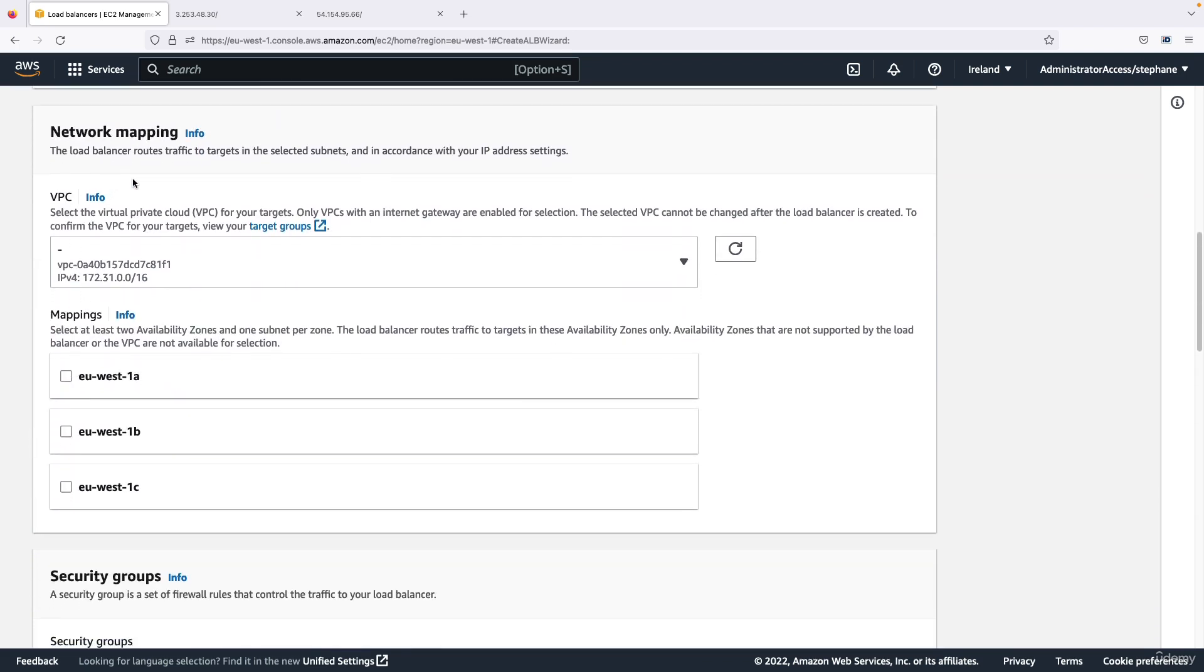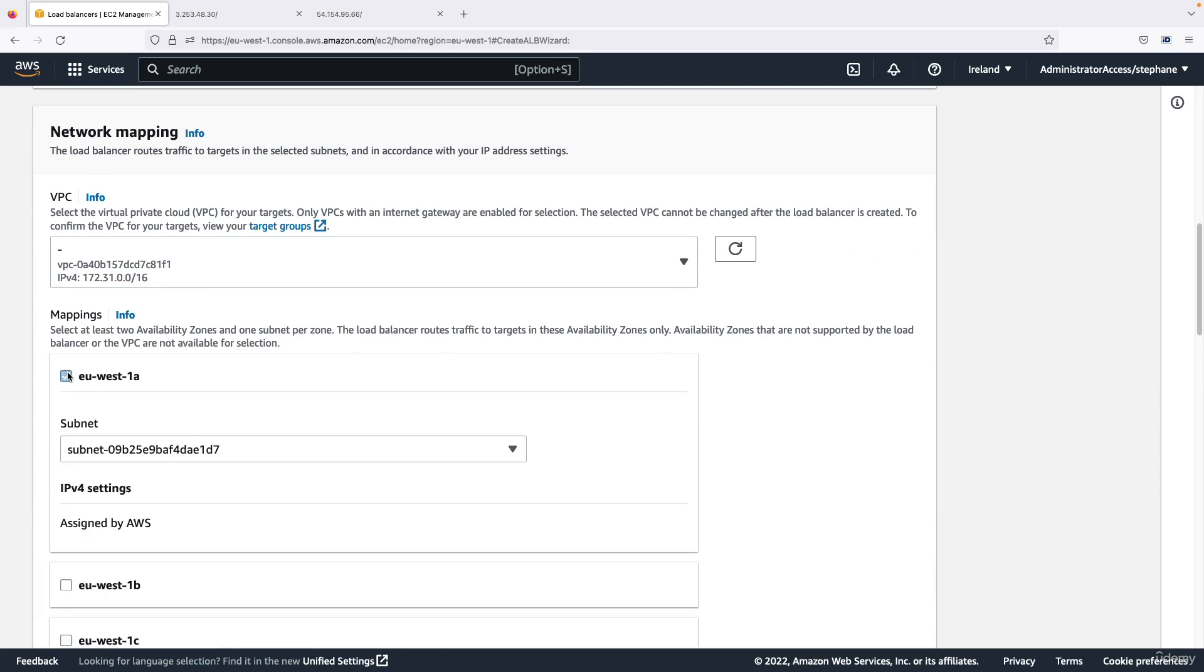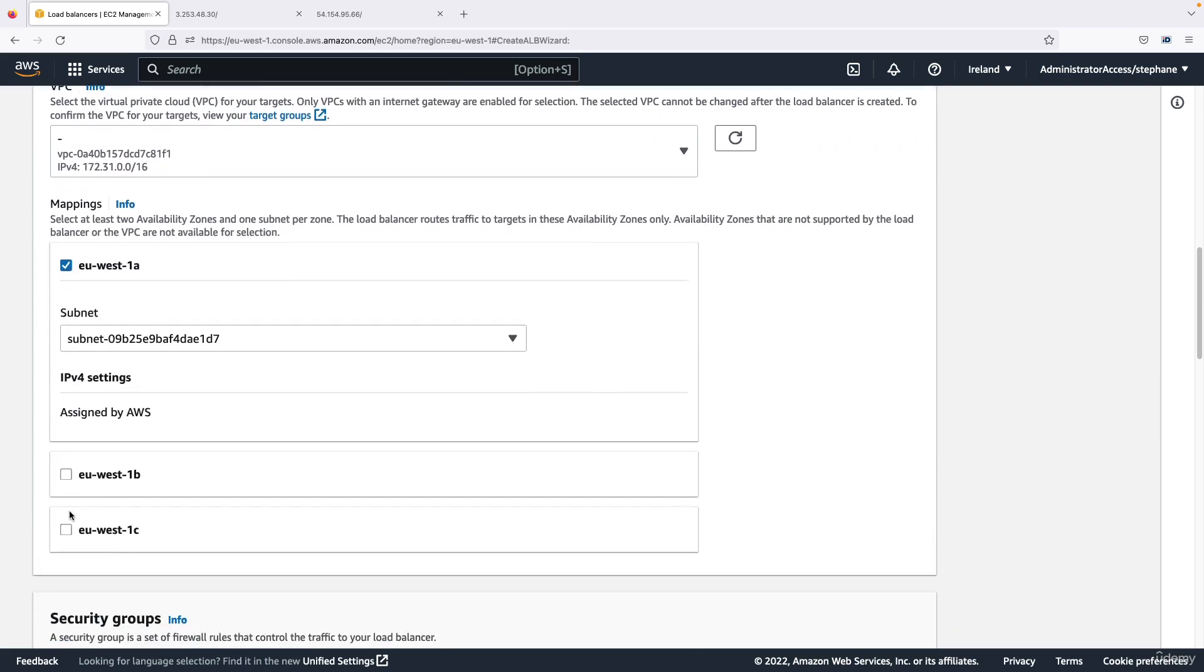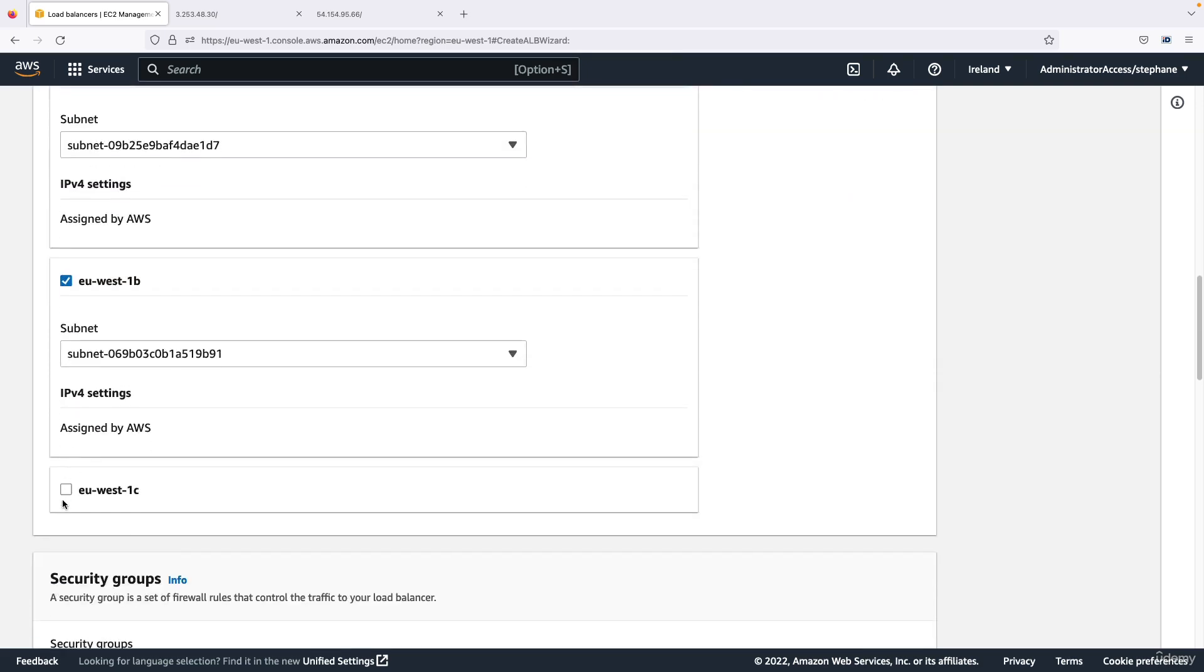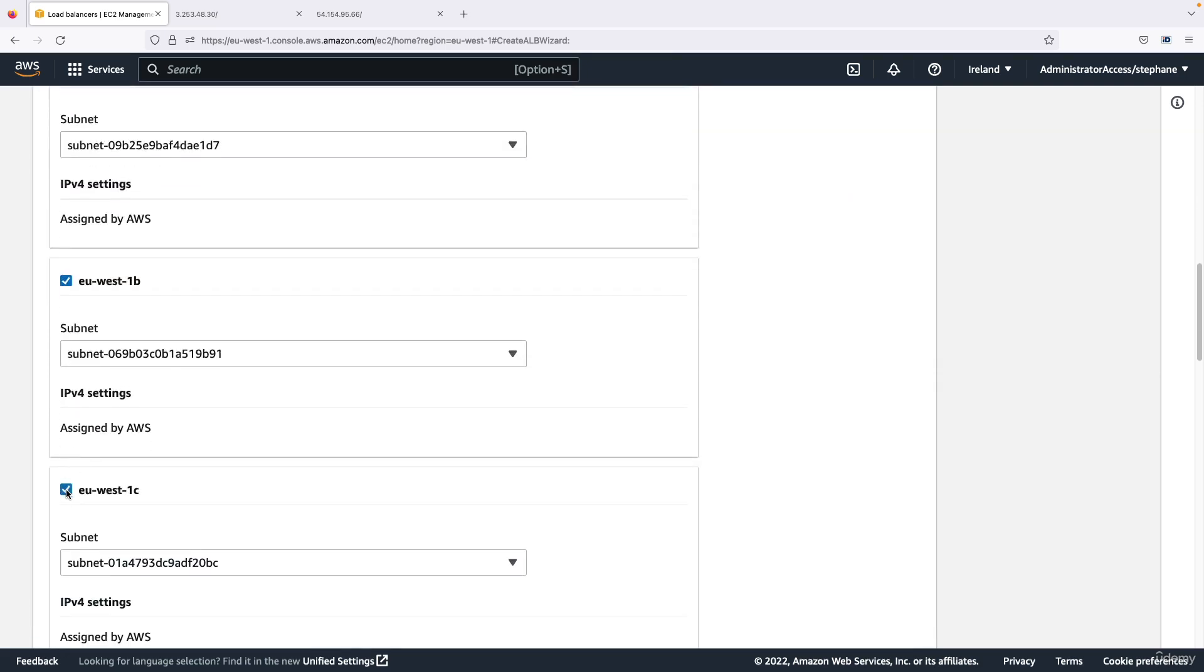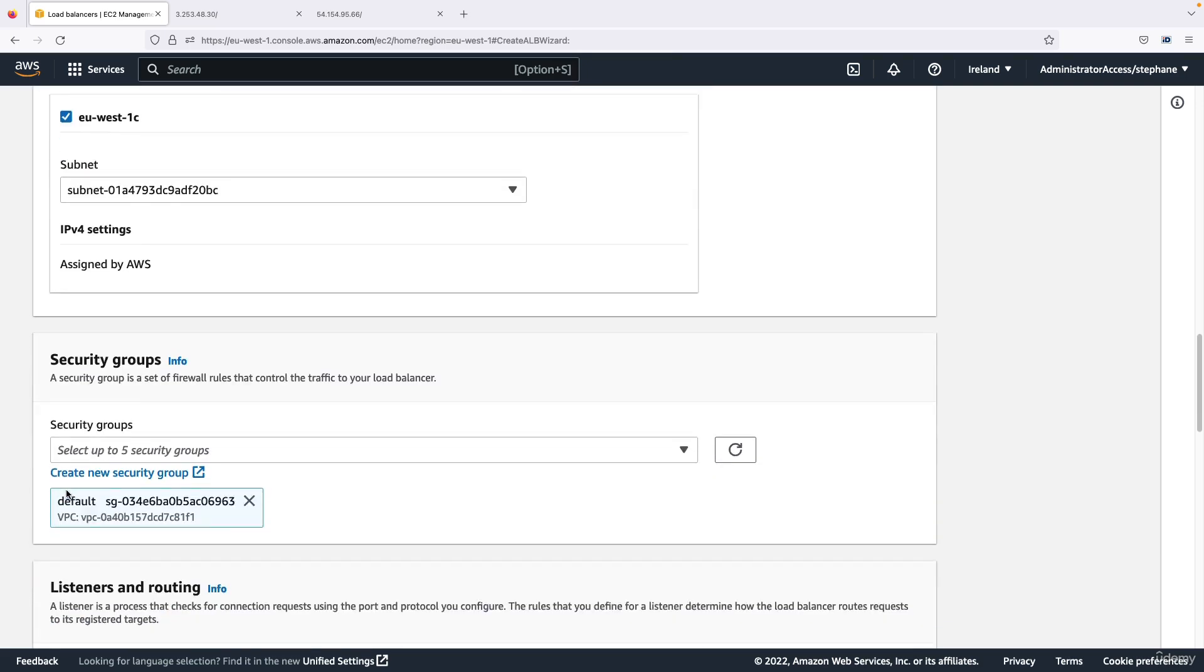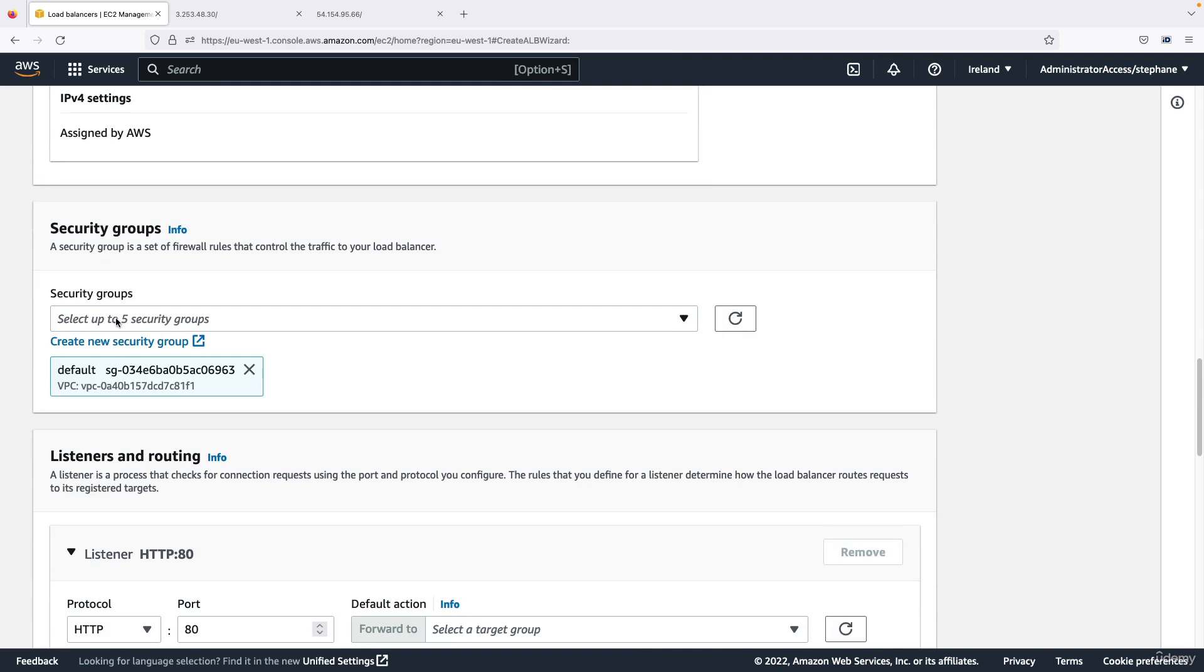For network mapping we need to decide where to deploy the load balancer and how many availability zones. So let's deploy it in all of them, great. And then we need to assign a security group to our load balancer.